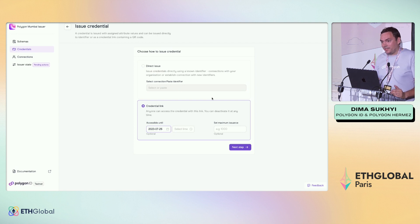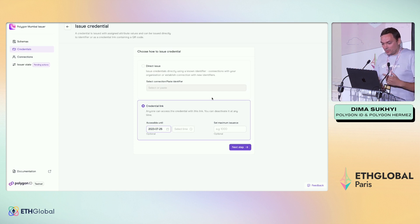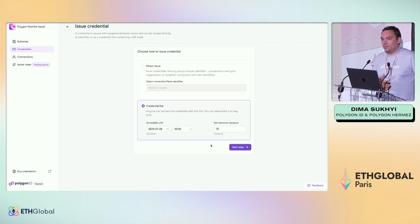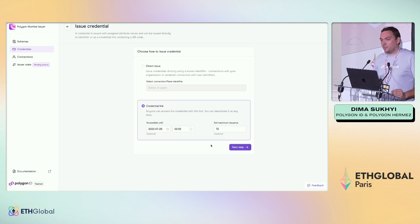If you don't know the identifier in advance and want to distribute credentials to your group members — maybe through a Telegram channel or by putting the QR code somewhere — you can do this through a credential link. For example, I can put here 10 credentials as the maximum number that can be issued. So the first 10 people will have this credential. You can run a campaign, a game, or some event — the first 10 people who get this credential can go to your website or DAO and be rewarded for this interaction.